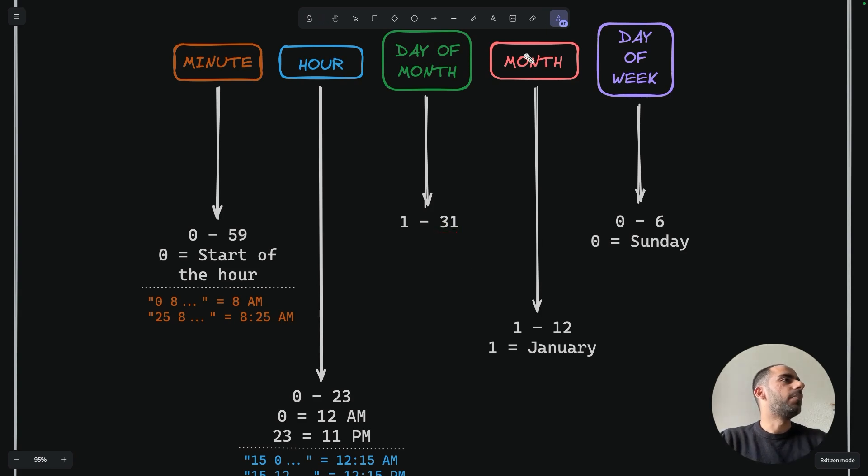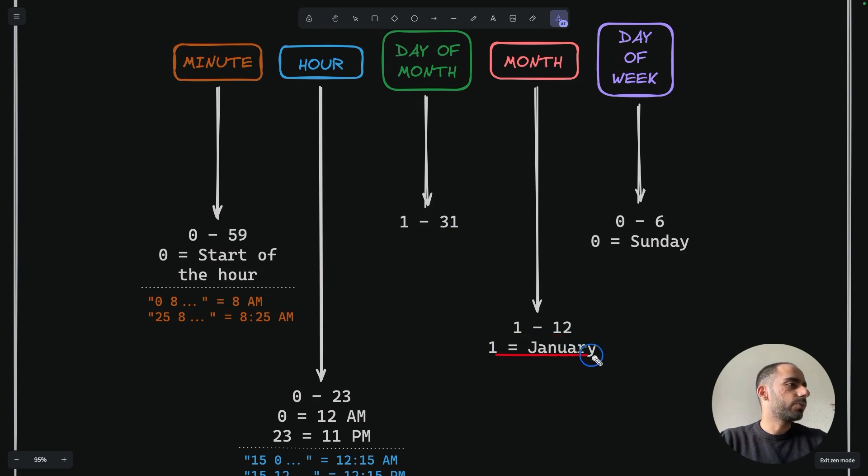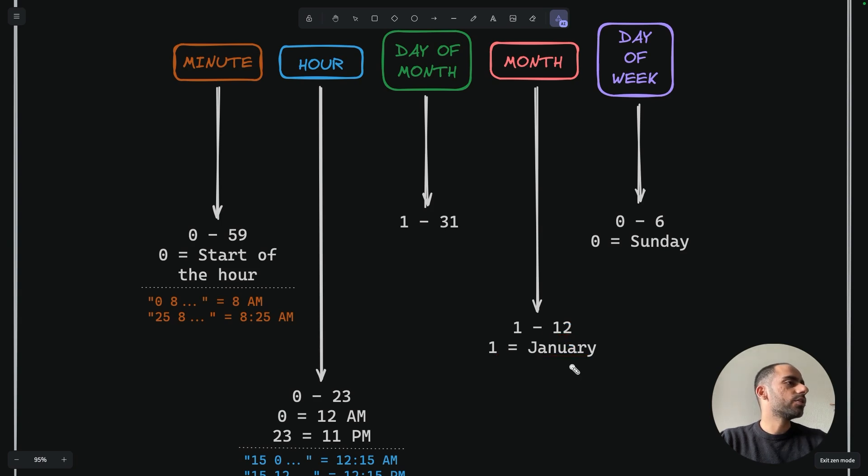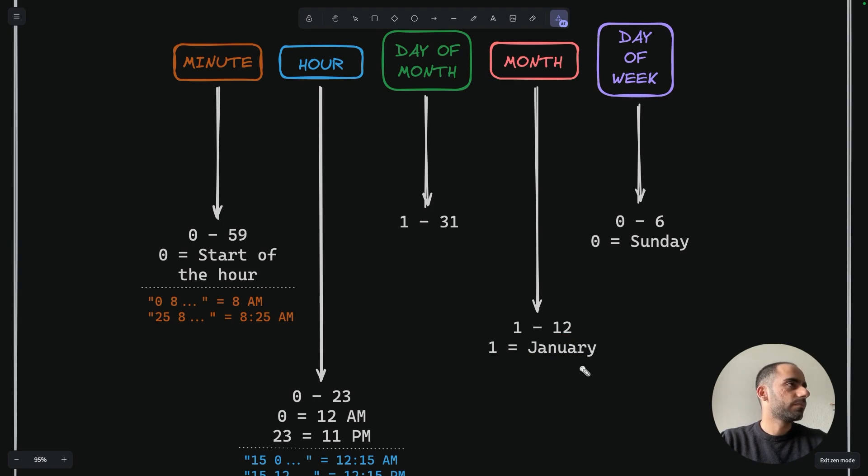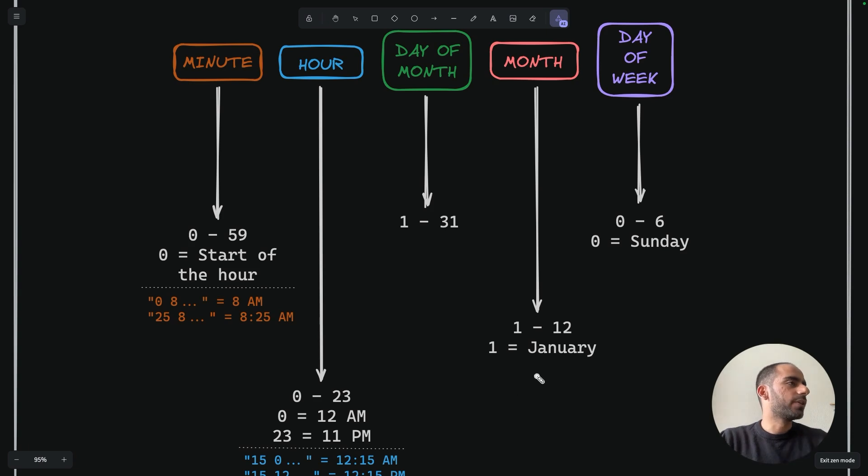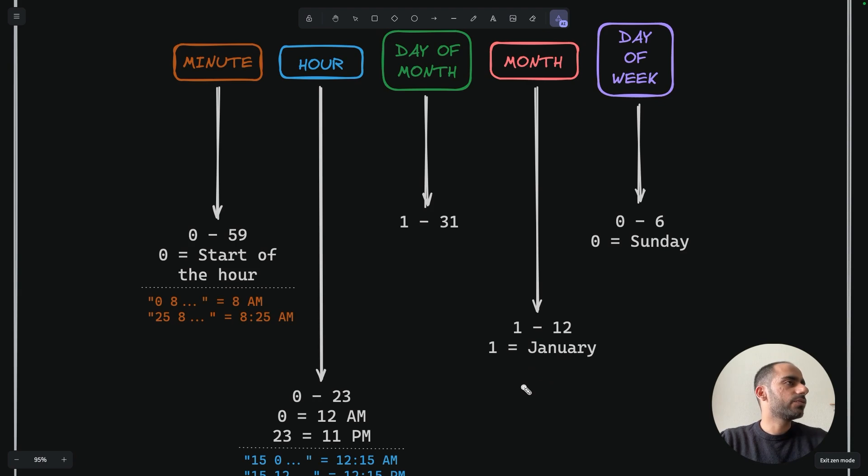The fourth field is the month. The month ranges from 1 to 12, where 1 means January and 12 means December. Some systems also allow you to use abbreviations for it. For example, for January you can specify JAN, and for February FEB, and so on. So if you specify a value of 7, then that translates to the job would run in the seventh month, which is July.